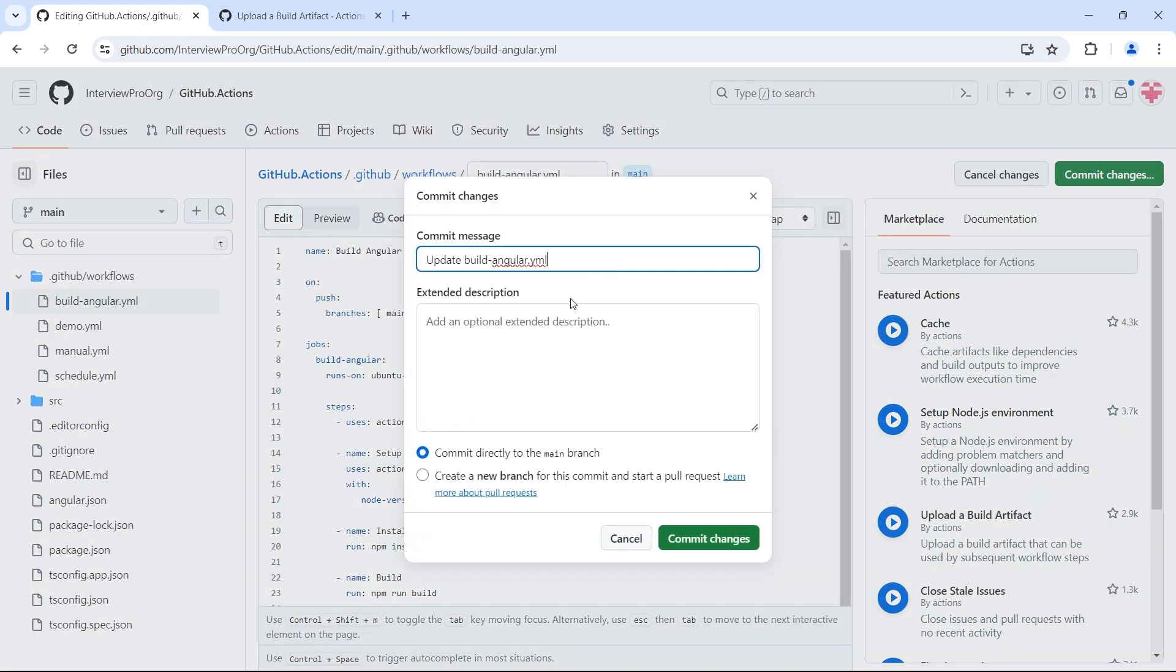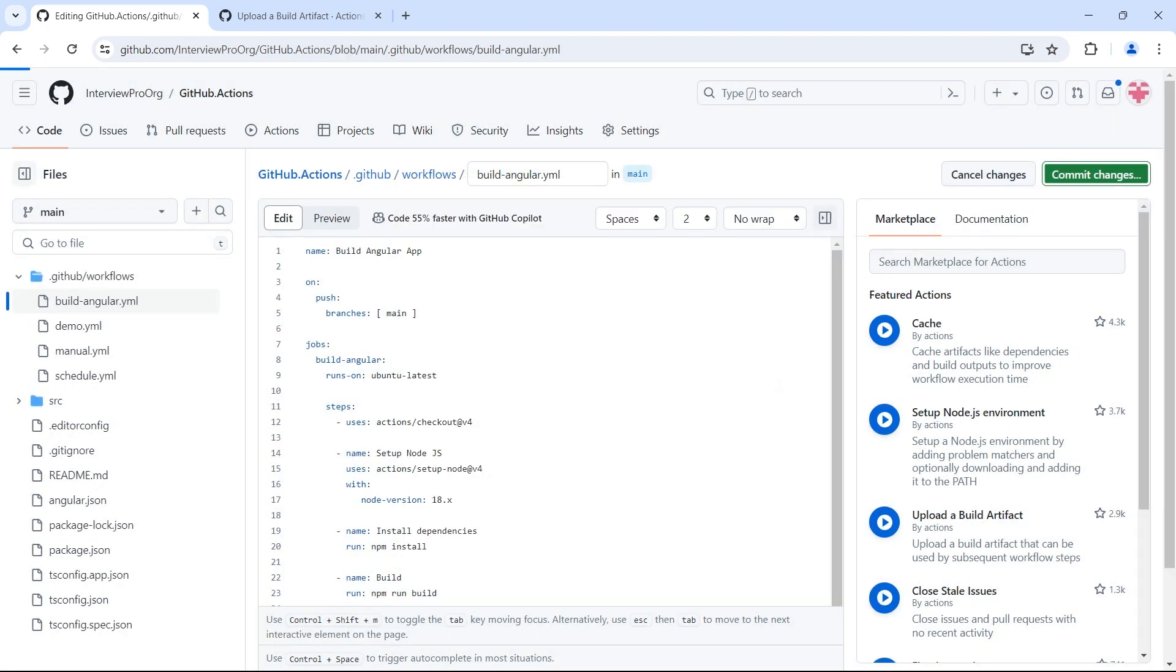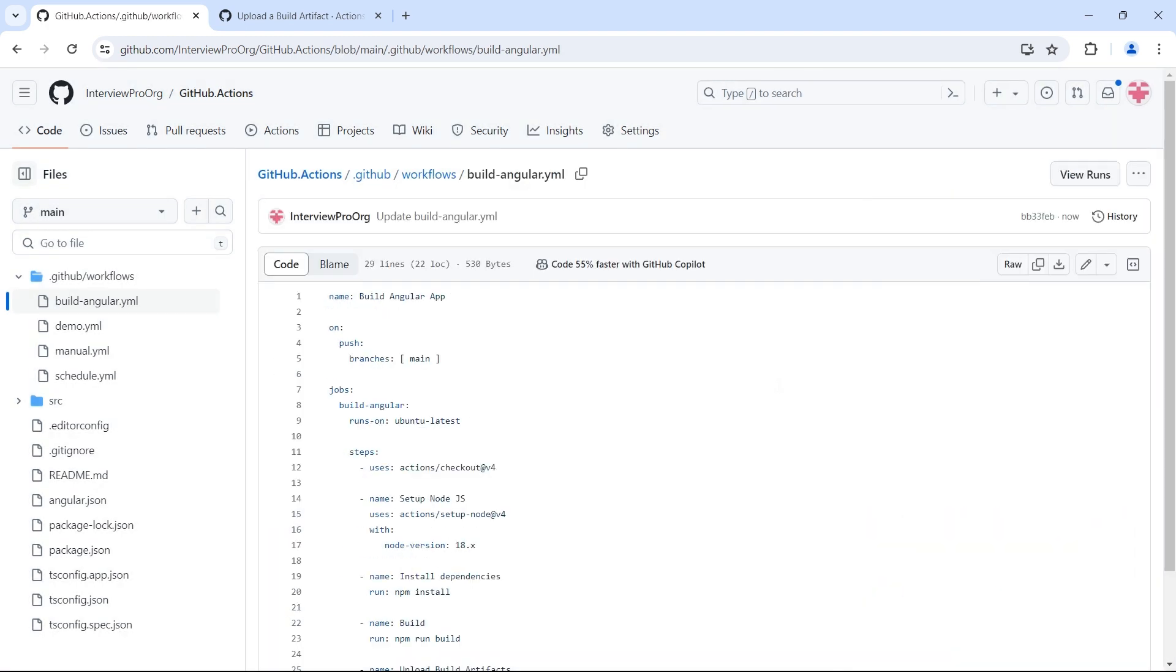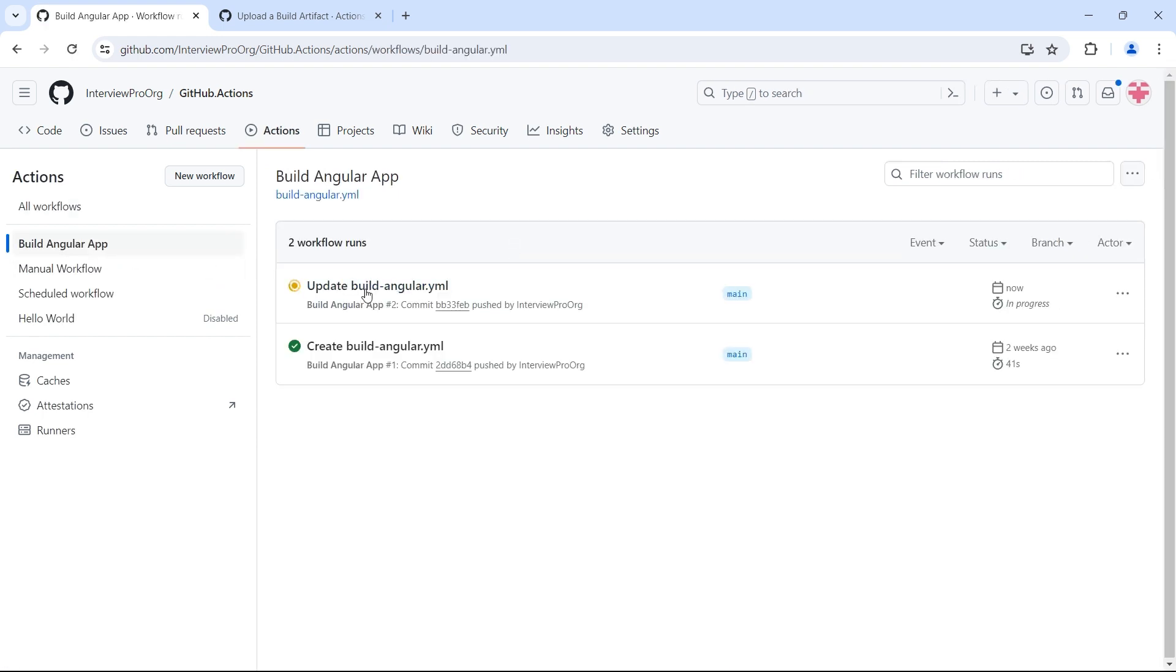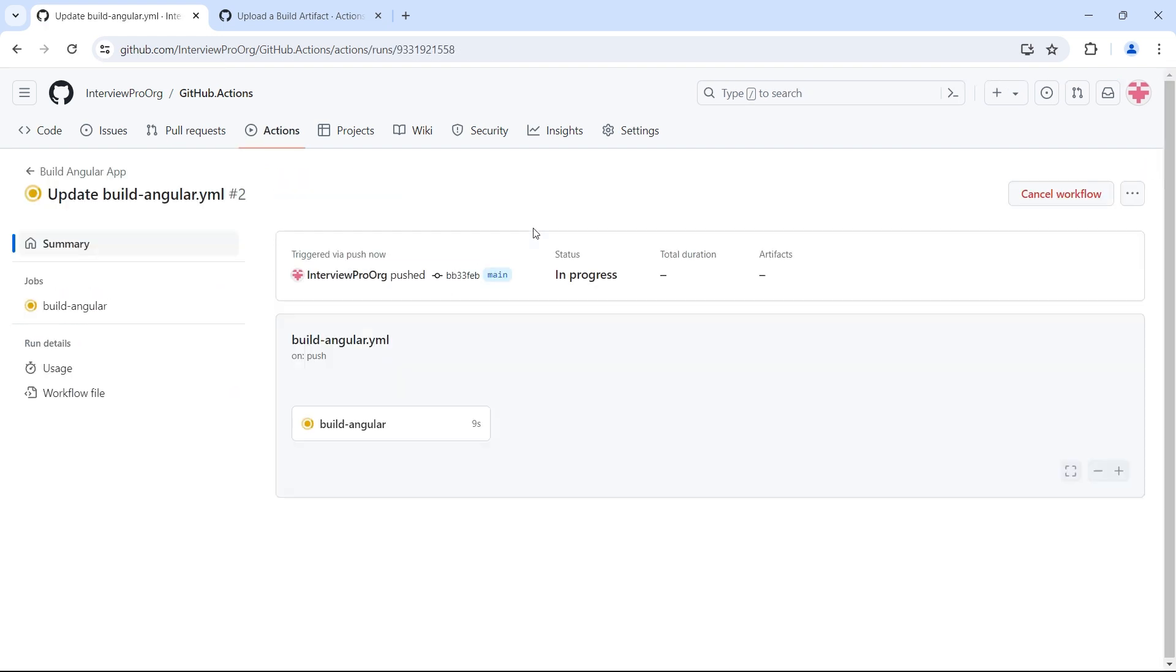Commit. Commit and commit again. This workflow will trigger every time we push some changes to the main branch, so this should start running. We see this workflow running: build angular app. The second workflow has triggered.